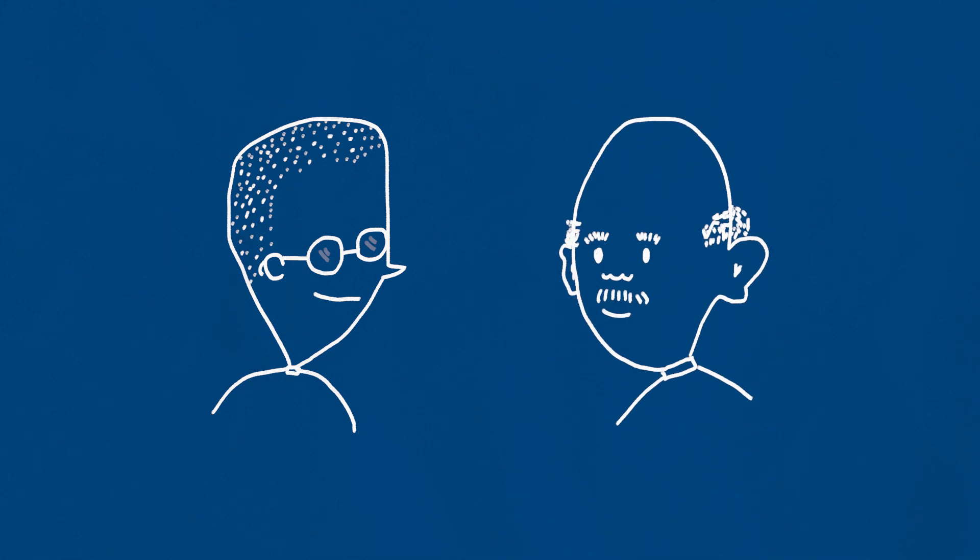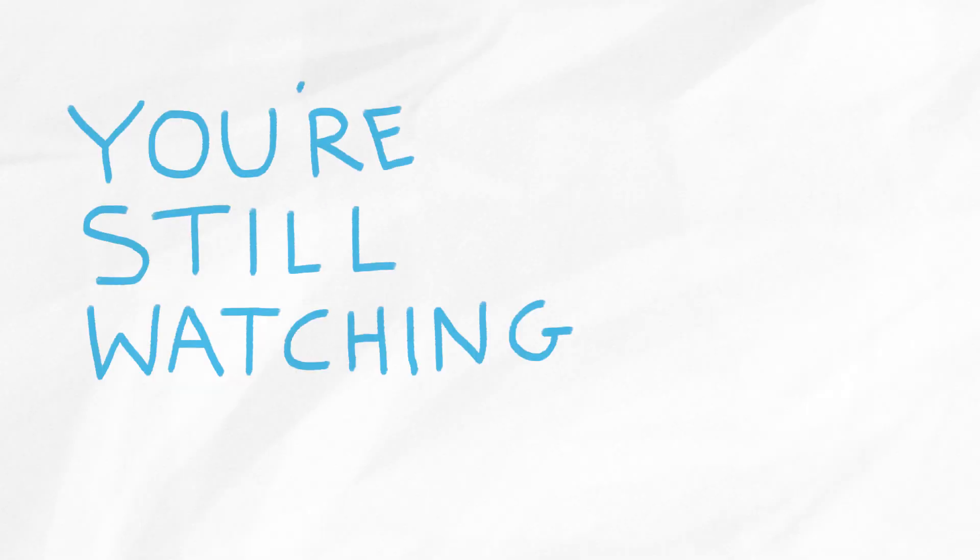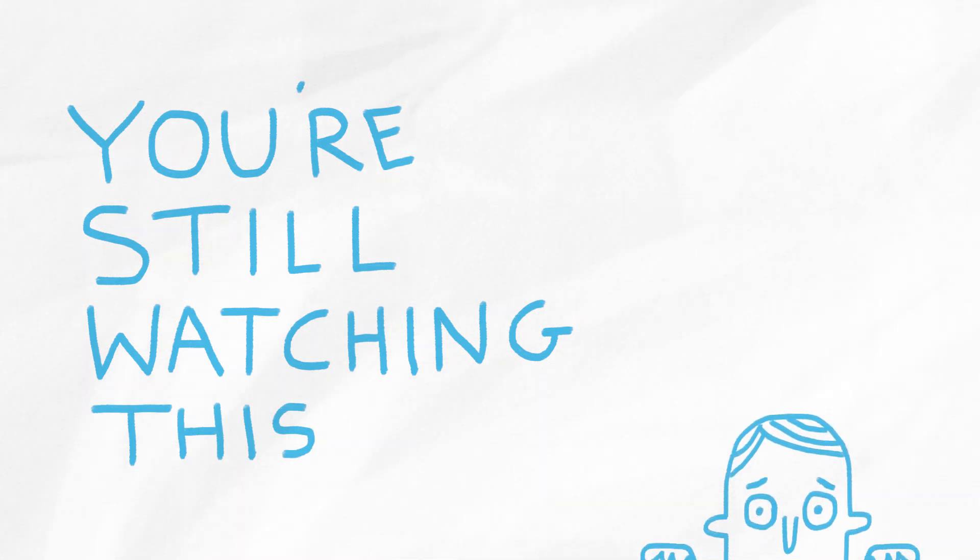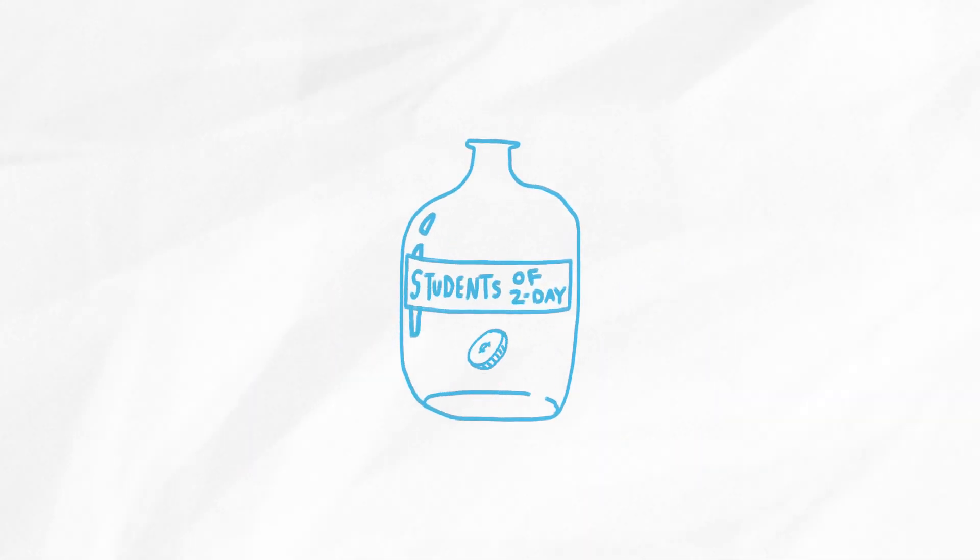Or maybe you're a parent, or a grandparent, or just someone who watches lots and lots of YouTube videos. Whatever the case, you're still watching this, and that means you know that your support matters. And when you give, you'll be proud to know that your support not only impacts students today,